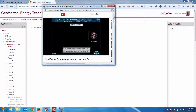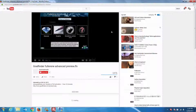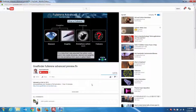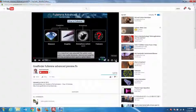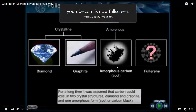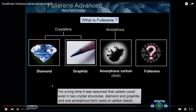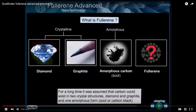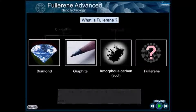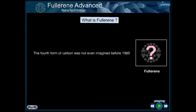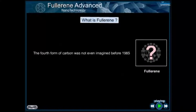For a long time, it was assumed that carbon could exist in two crystal structures — diamond and graphite — and one amorphous form, pseudocarbon plaque. The fourth form of carbon was not even imagined before 1985.